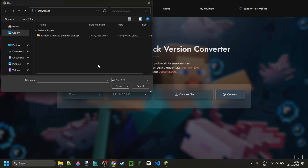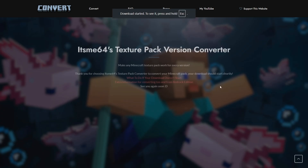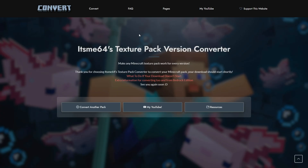Let's choose our file right over here. I can just choose this from my downloads, and once we've chosen all of that, we can click on convert. Your download should start almost instantly — it might take a little longer if your pack is actually quite large, but it's as simple as that.